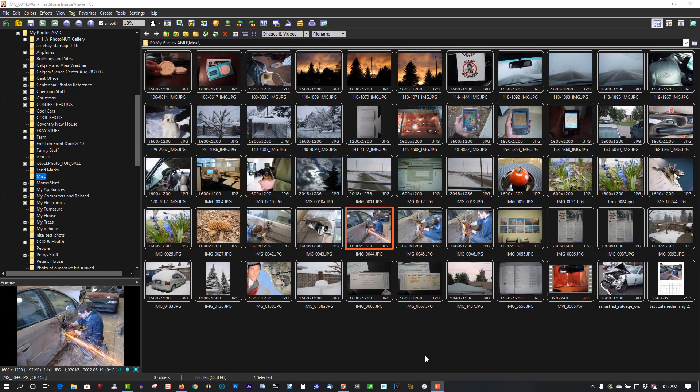Hi, welcome to Tech Tips and Tech Stuff. My name is Ron, and today I want to share with you a program I've been using since about February. It's called FastStone Image Viewer.